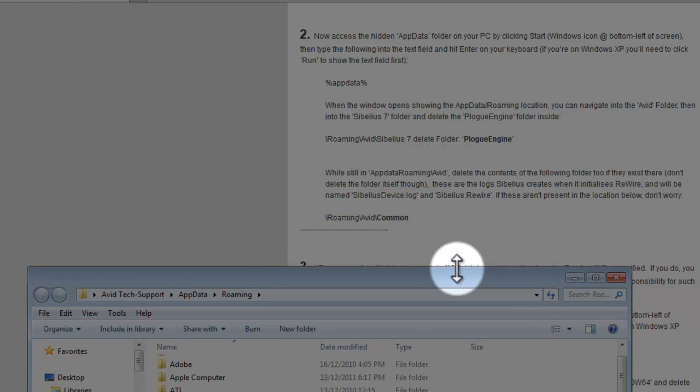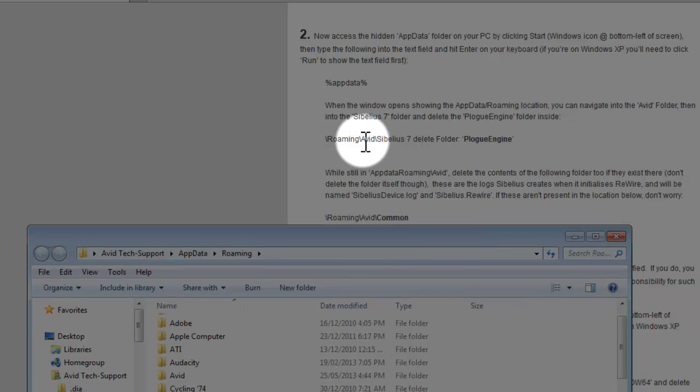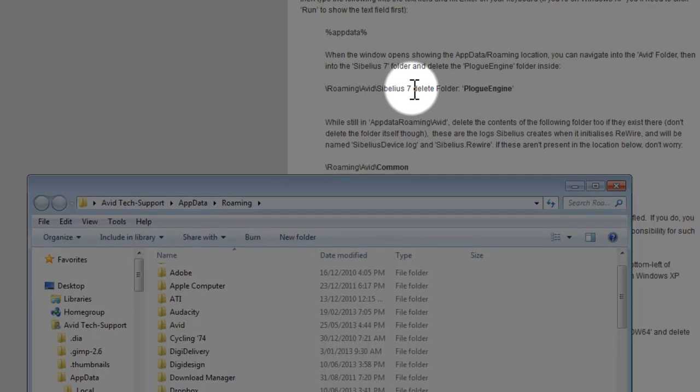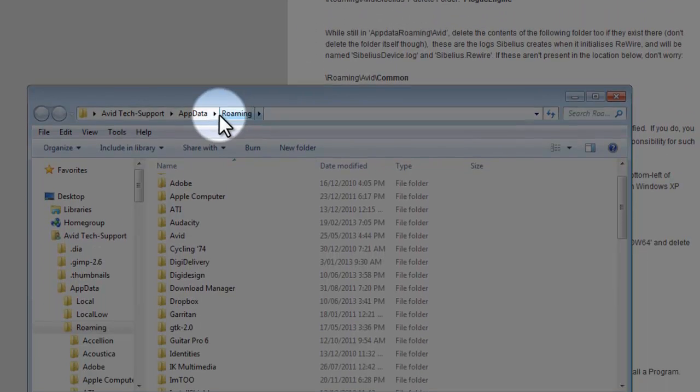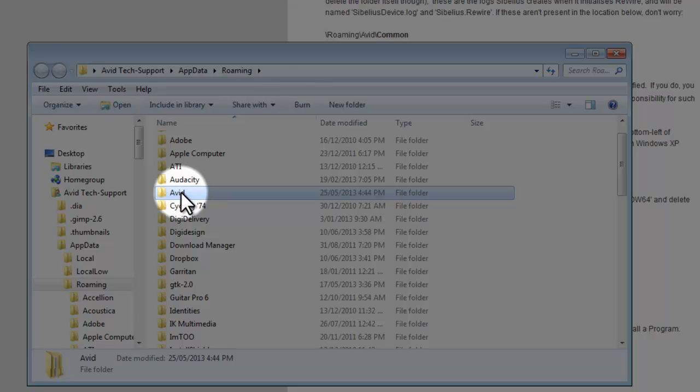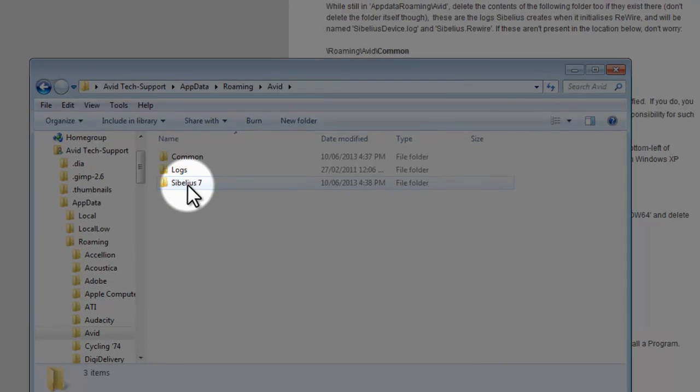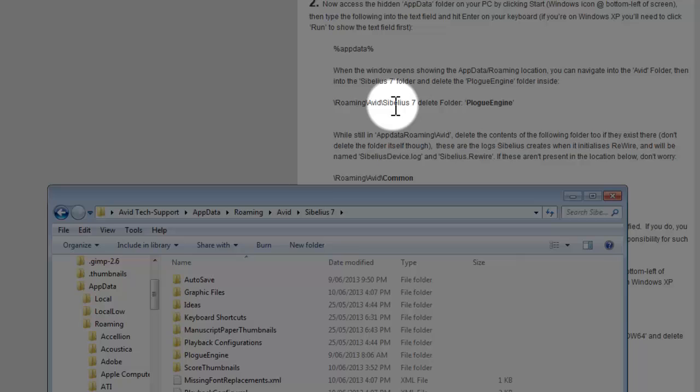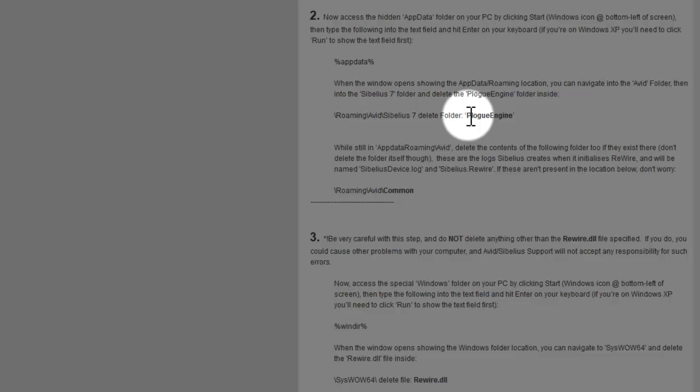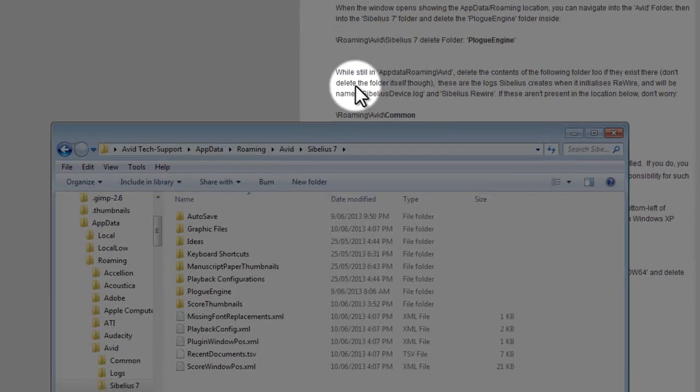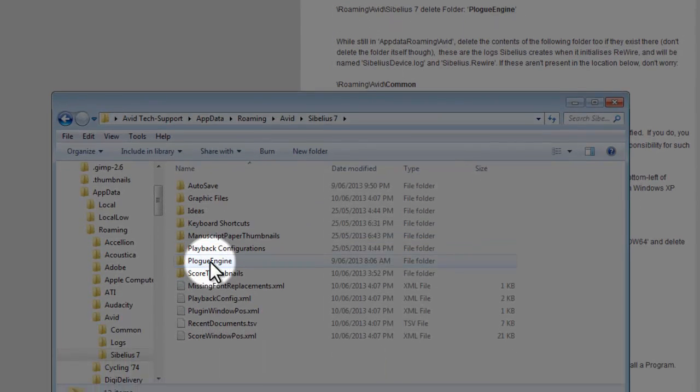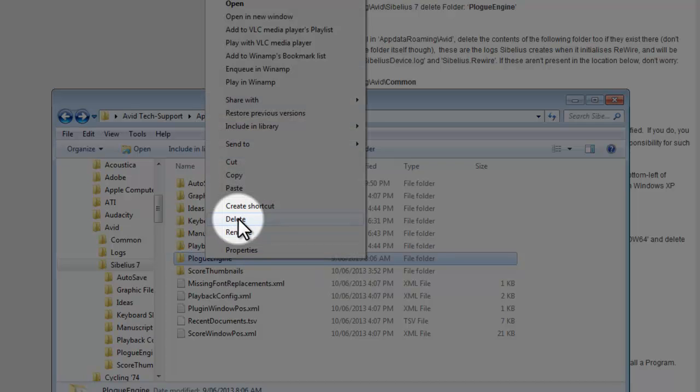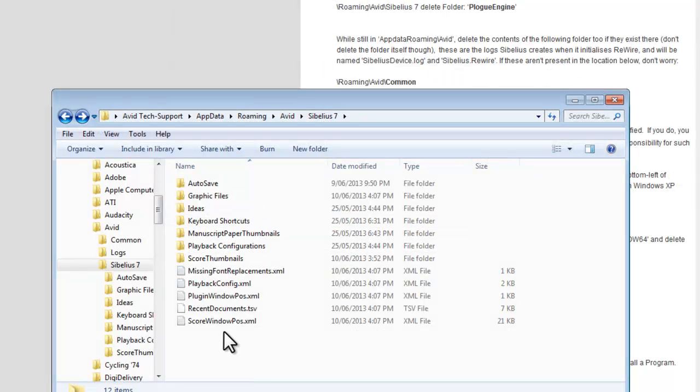The article wants us to navigate first of all to the Avid folder and Sibelius 7 folder. Here we are in Roaming, there's an Avid folder in here, and there's a Sibelius 7 folder inside. Here we are at this point and it wants us to delete a folder called Plog Engine. Here it is, so we just right-click that folder and choose delete. Sibelius will recreate that when it restarts.